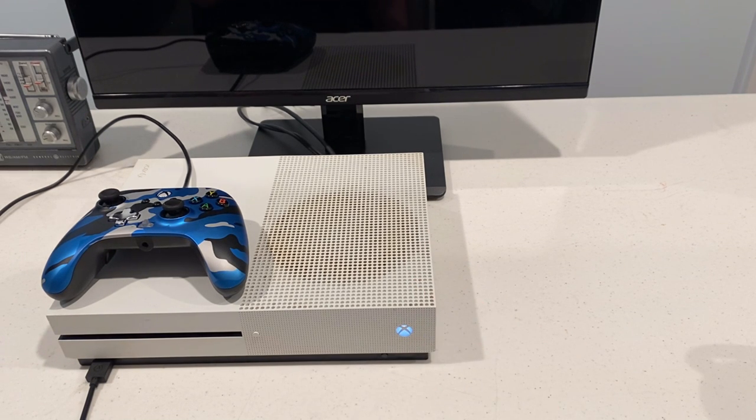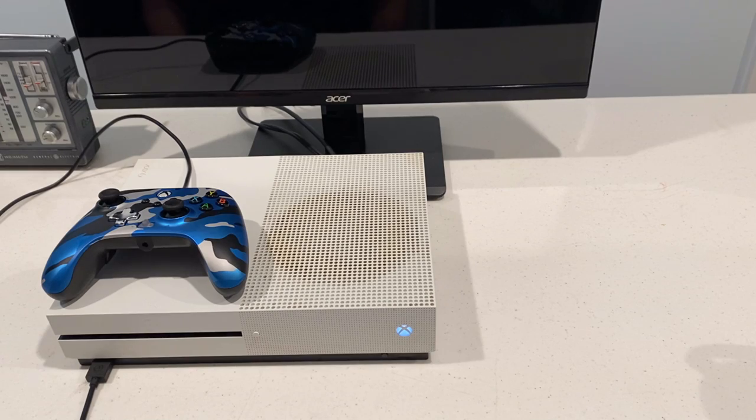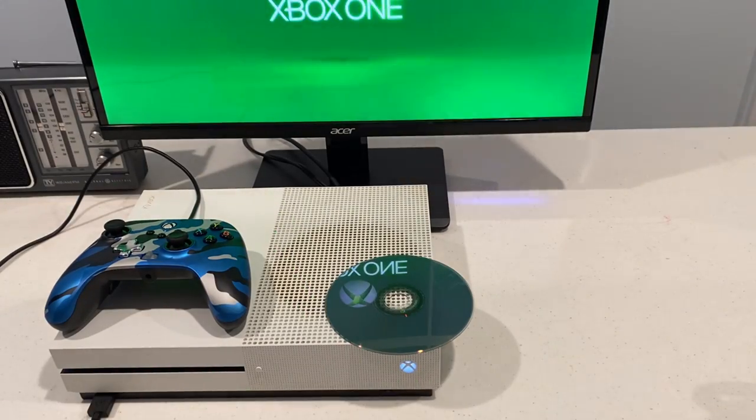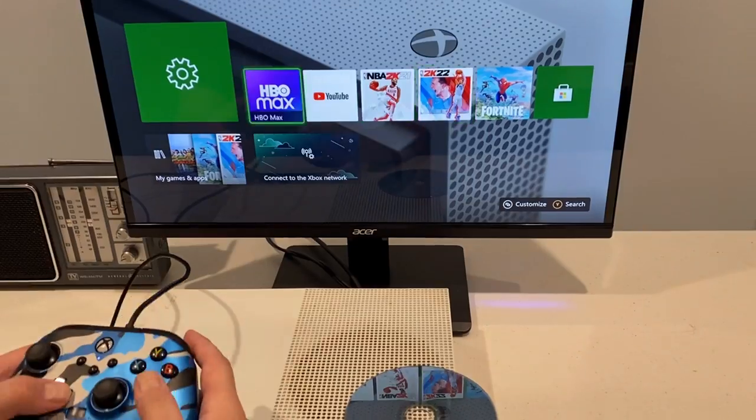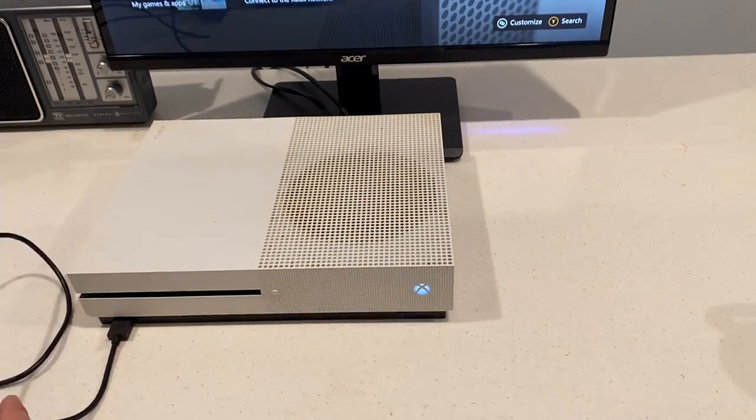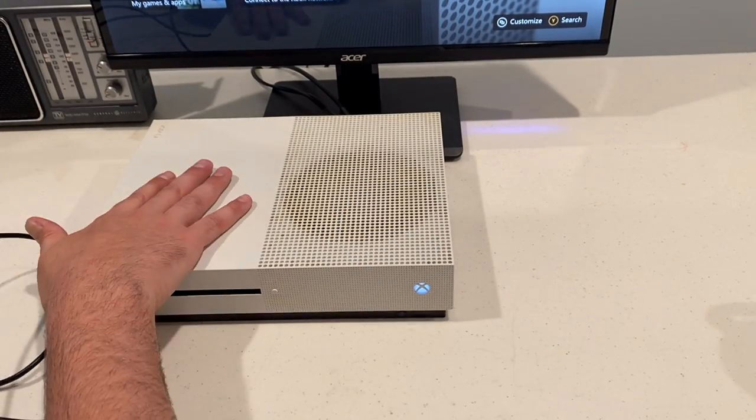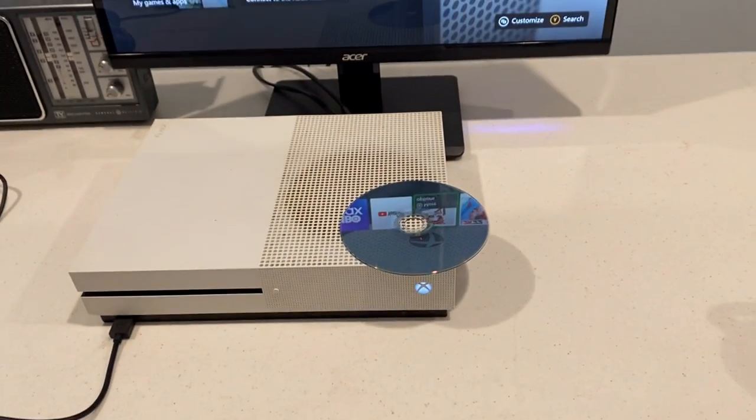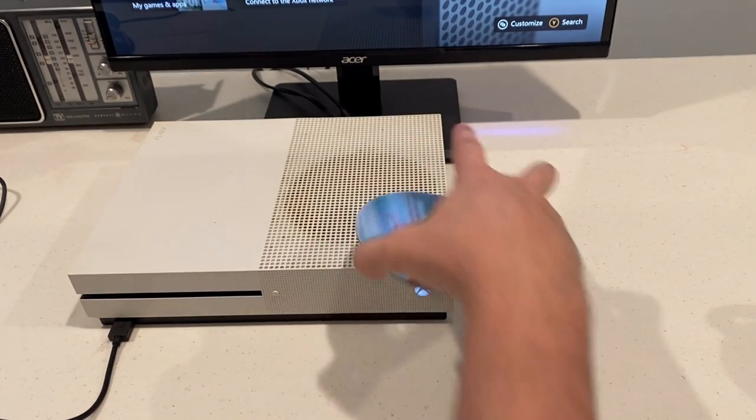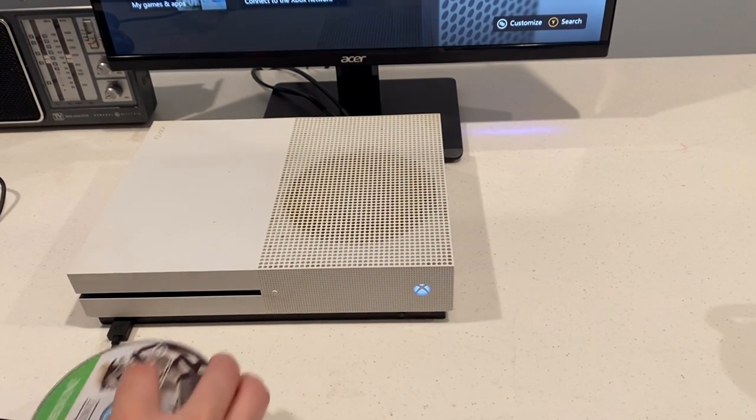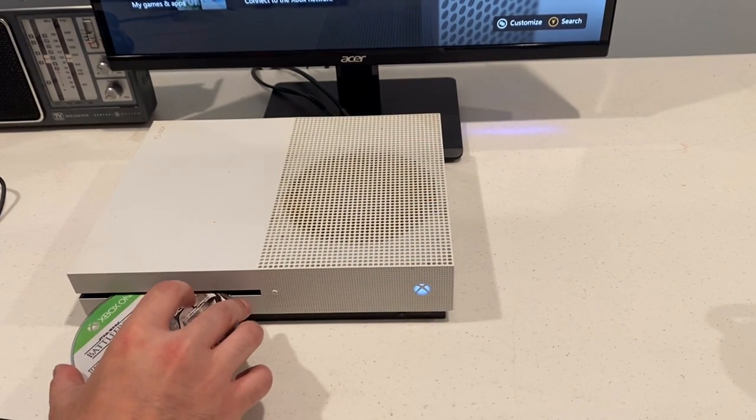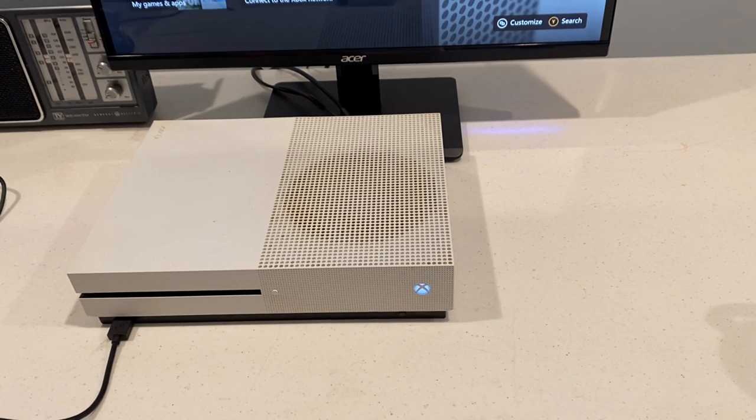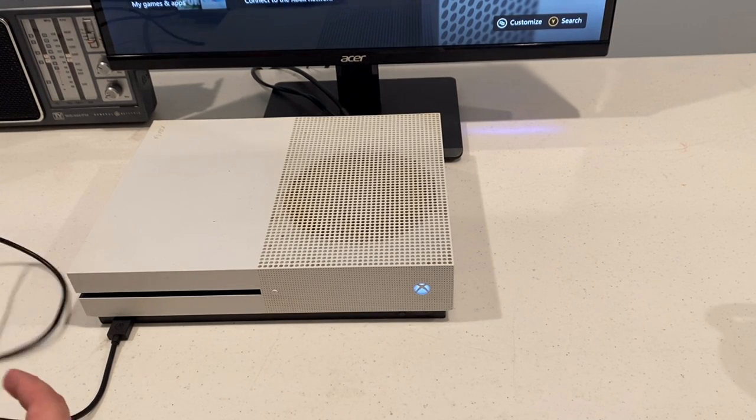All right, we have a white light. That's good. We'll see if anything comes up on the screen. Let's try out the disk drive and see if that actually does anything. It does pull in a disk. That's good.